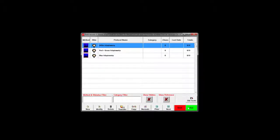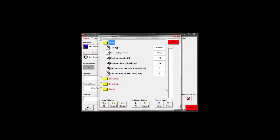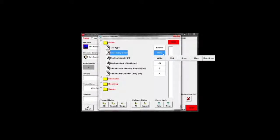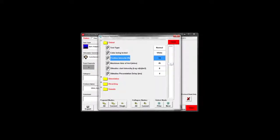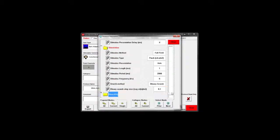If you wish to edit the protocols you can press modify and change parameters that control options such as bleach intensity, maximum length of test, and the colors being tested.